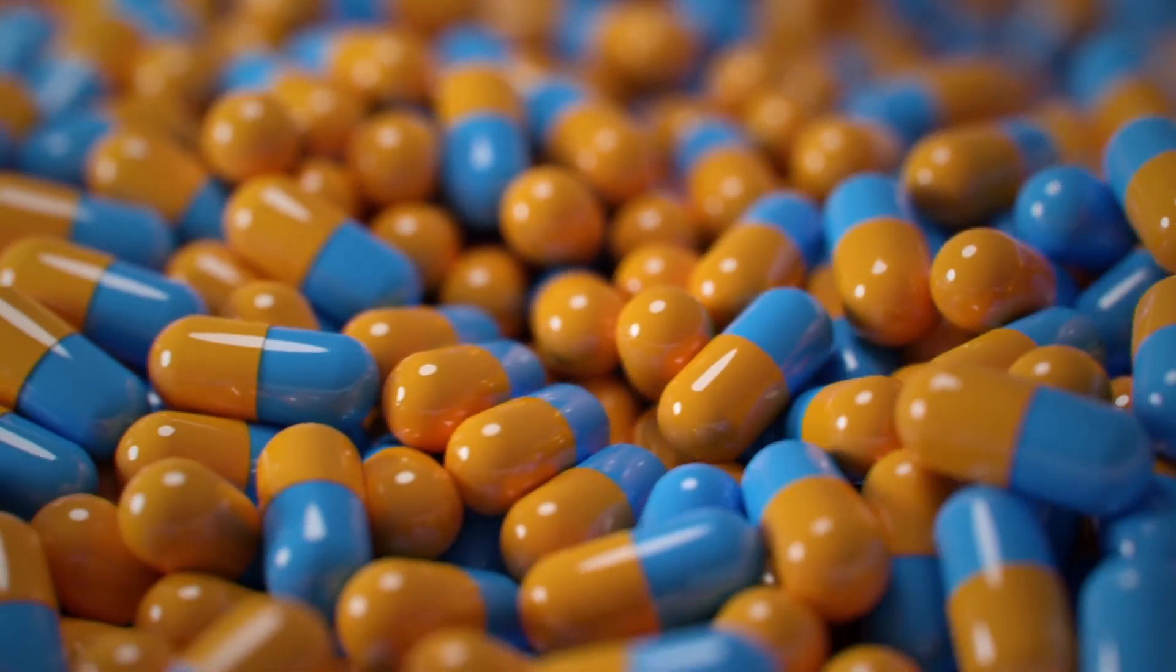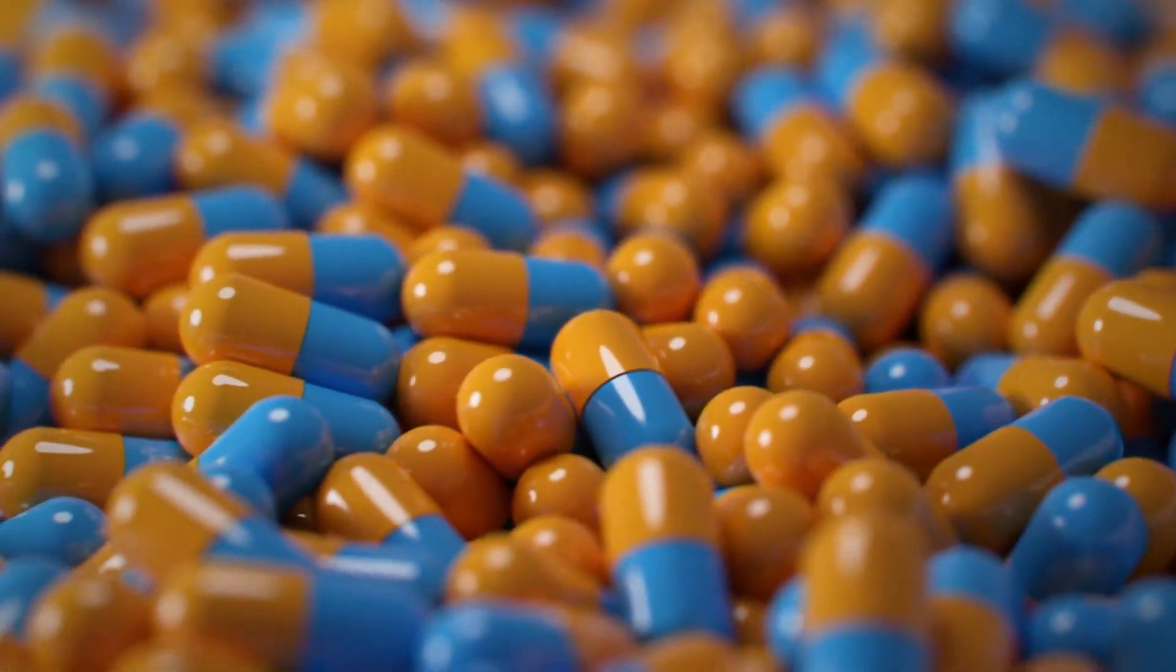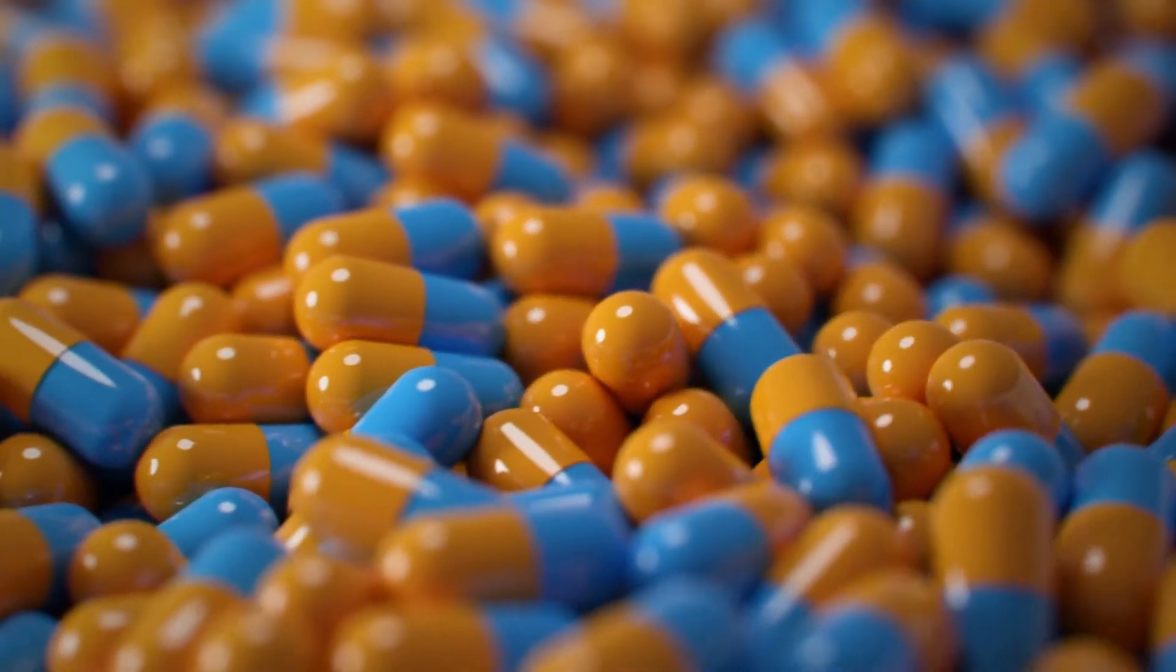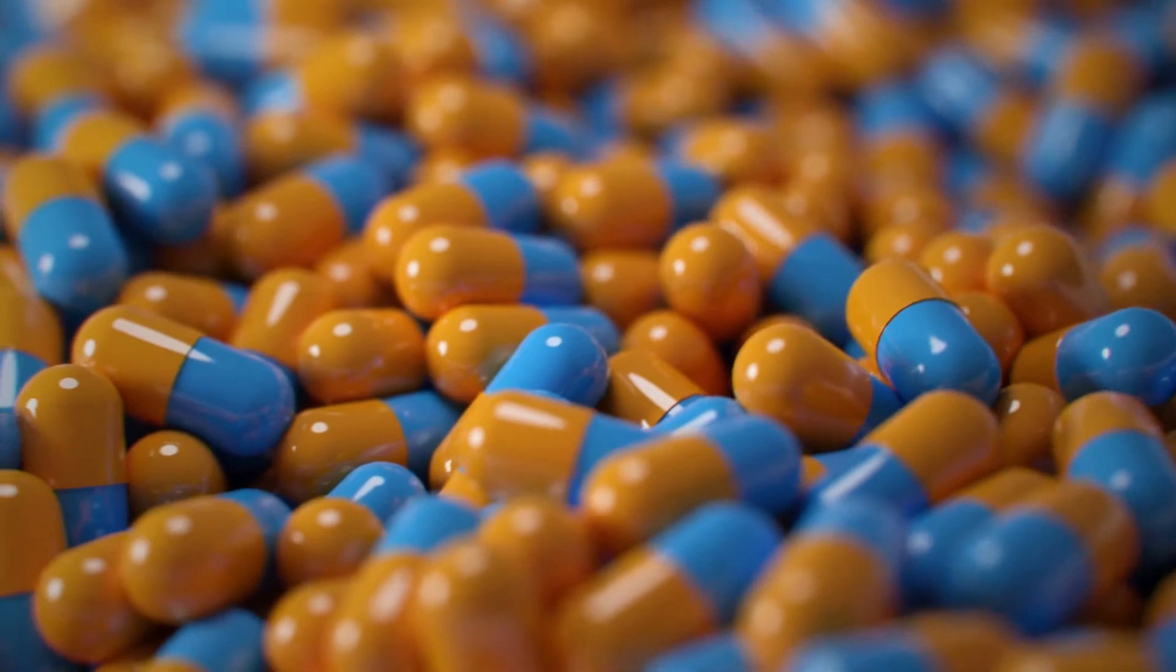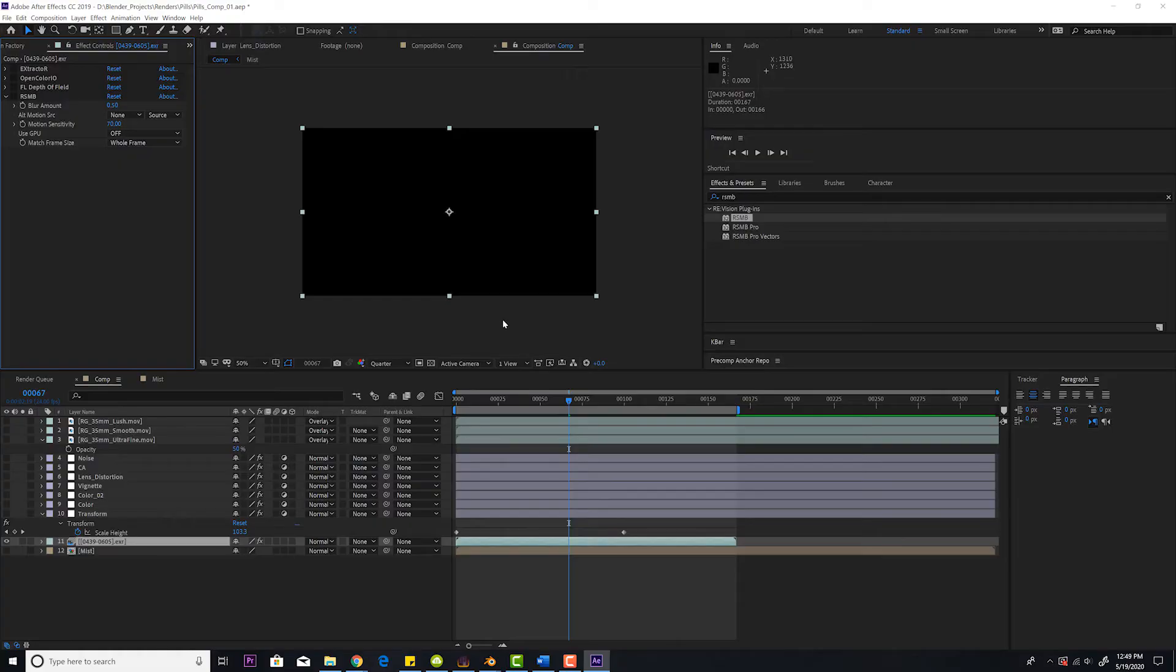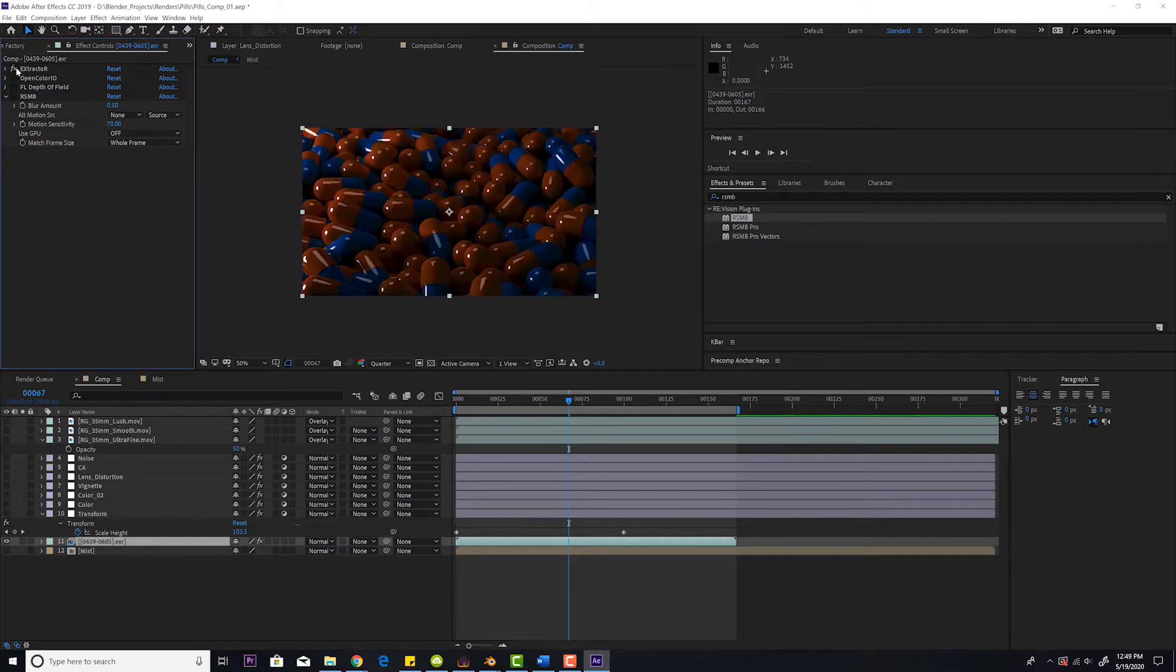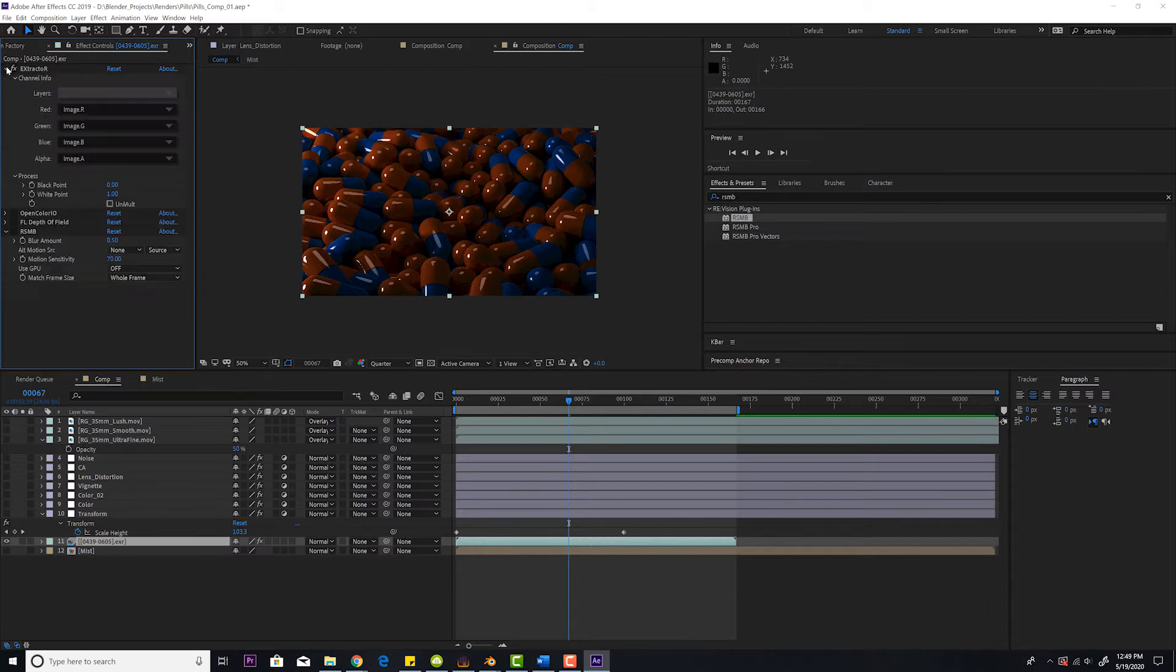So you want to achieve photorealism on your 3D renders by emulating being shot by a real camera in After Effects? Let's get it done. I'm here in After Effects and I'll show you my workflow. First thing is you get your render. I render this out as an EXR and I added extractor to extract the channels that I need.